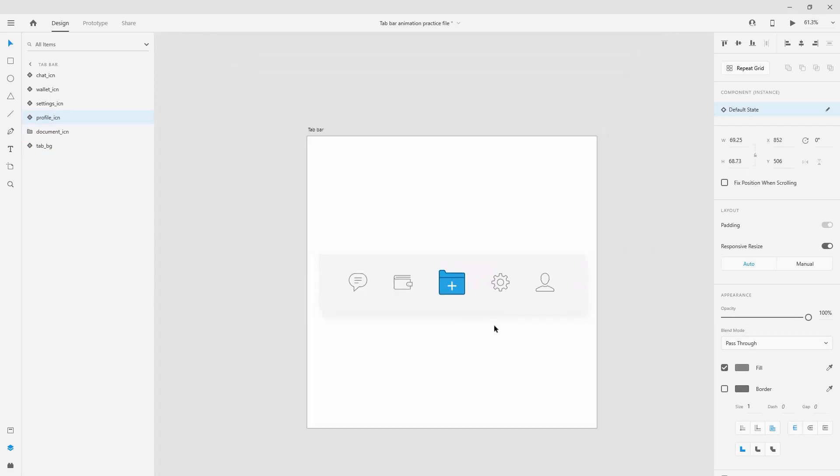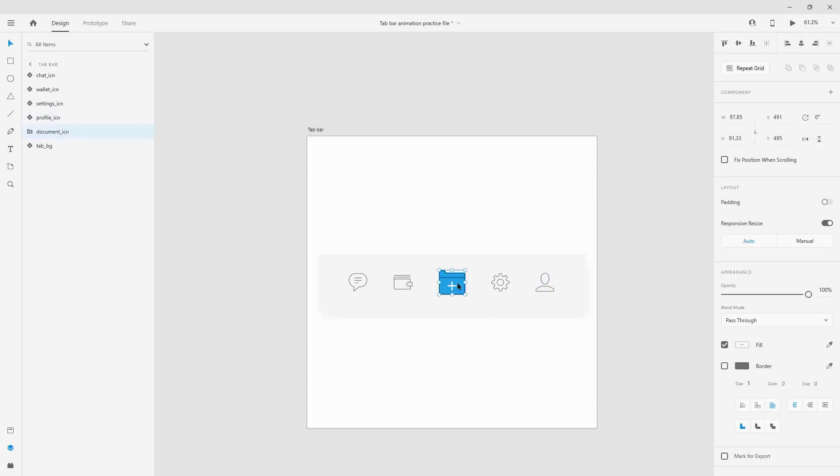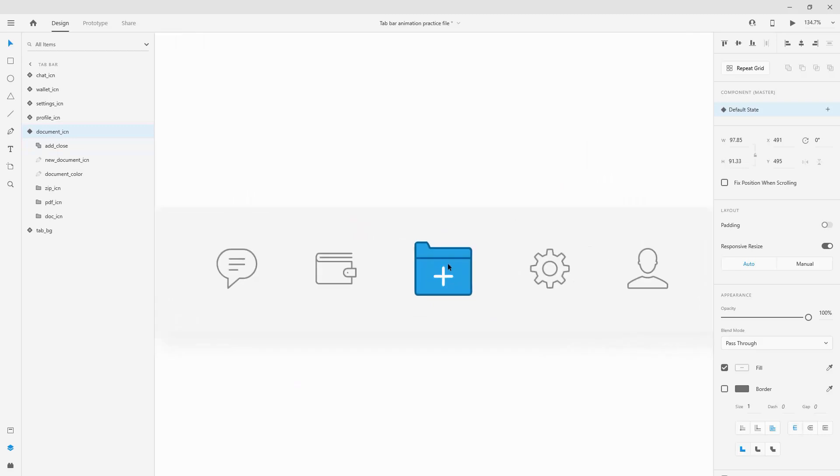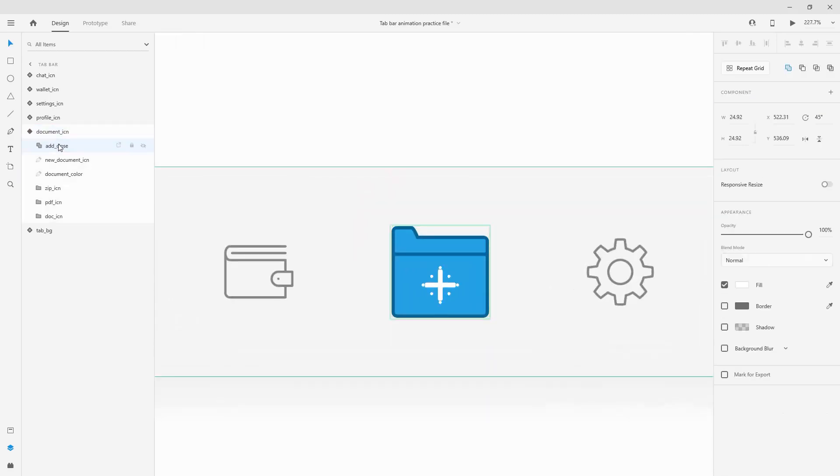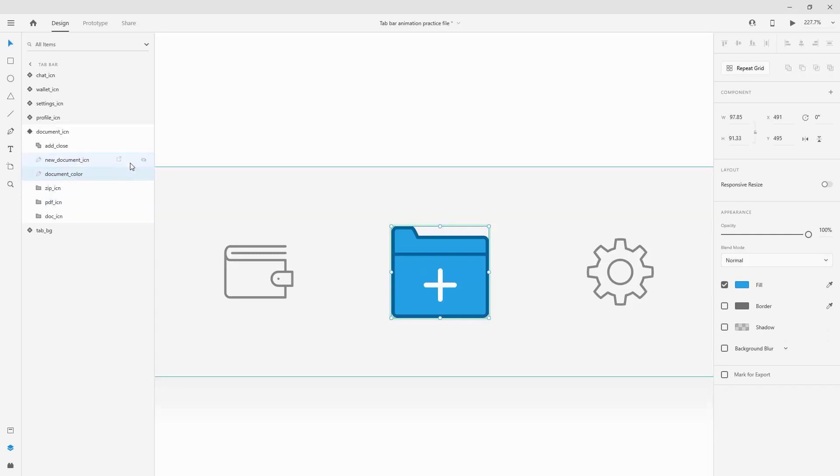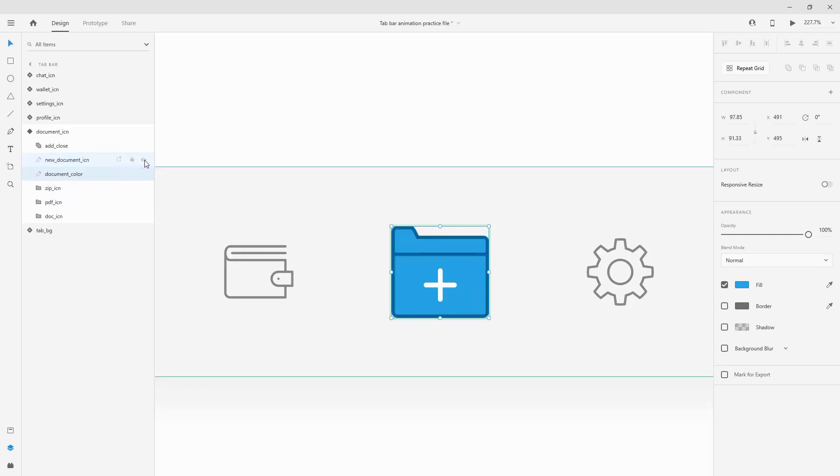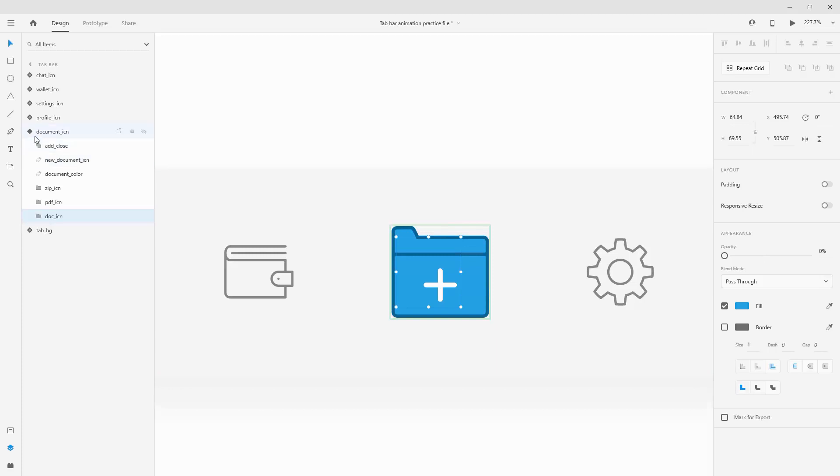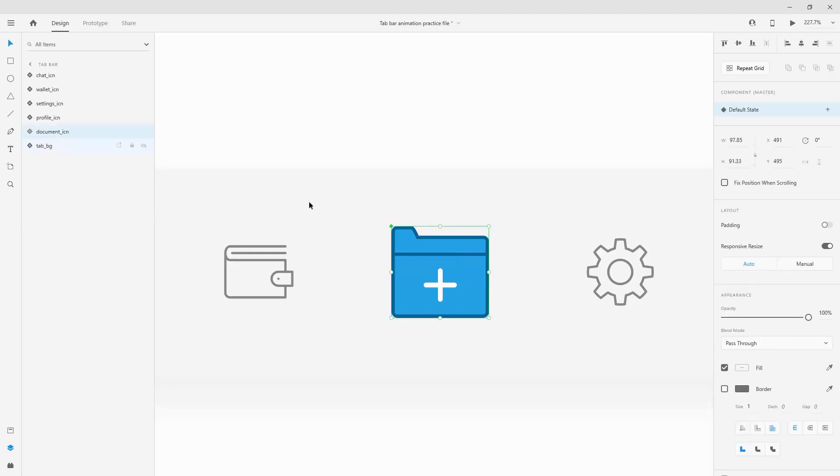So now that you ordered everything it's time to create a component from this one. Simply hit ctrl or command K and your component will be created. Inside of that we have add or close button, we have new document icon which is basically this outline same as these other icons, we have document color, we have zip icon, pdf icon and doc icon. Those are the icons which are going to go right here on the top and you can see the opacity on those is at zero.